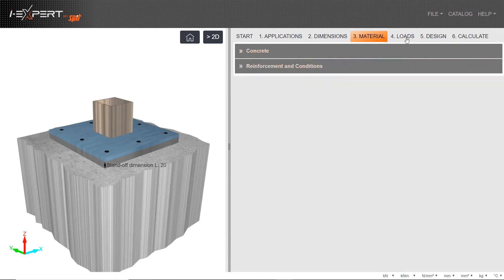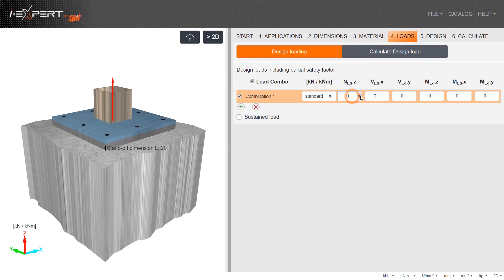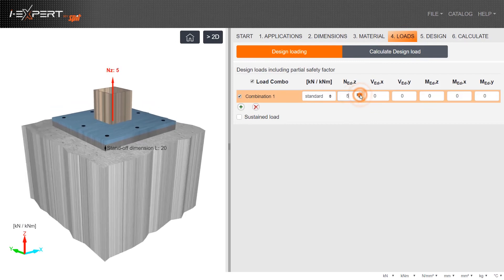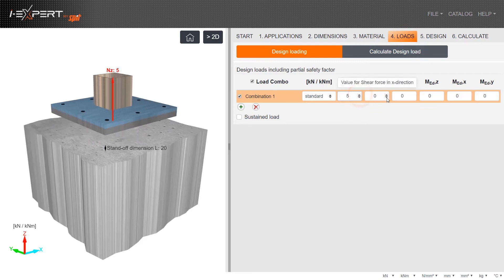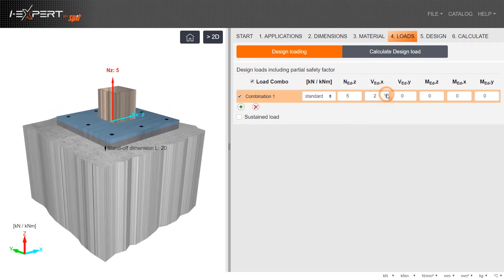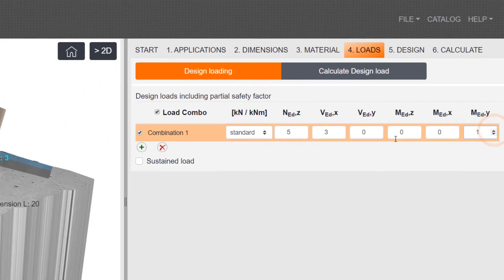Enter all relevant applied loads on the connection detail. Various combinations can be added using the green plus.